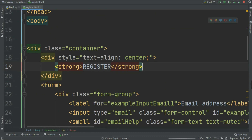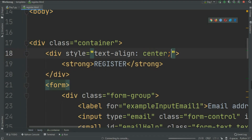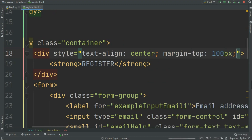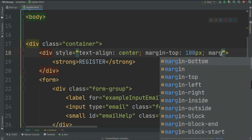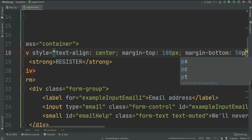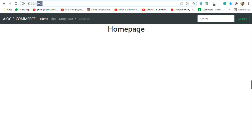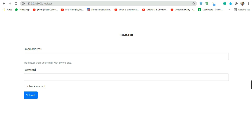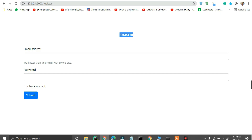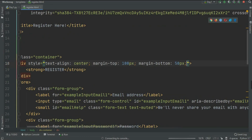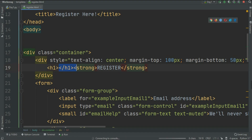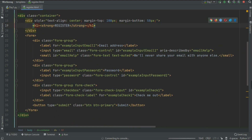I want some margin, so I'll add margin-top of 100px and margin-bottom of 50px. Let's go to the register page and see what we have. We can see the register heading and the form, but the register text is too small, so I'll wrap it in an h1 tag to make it larger.